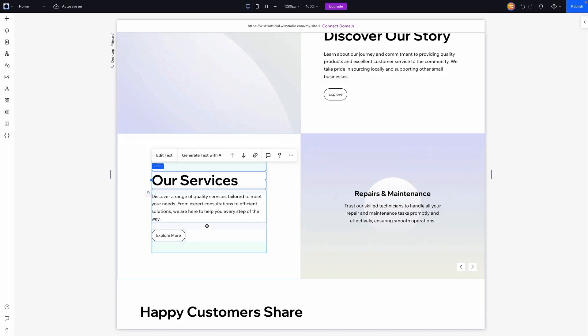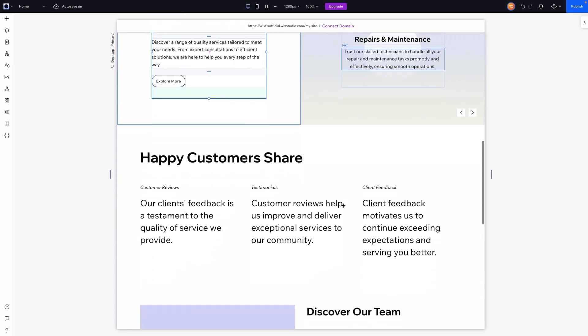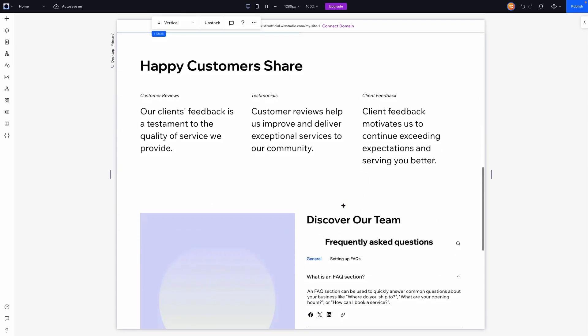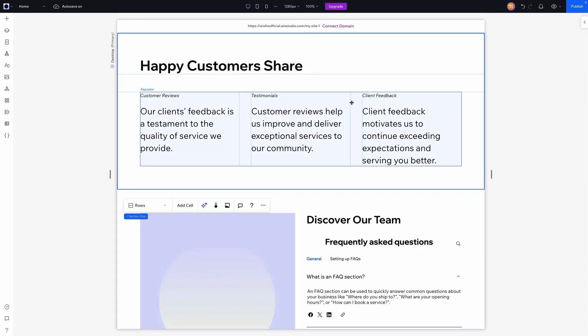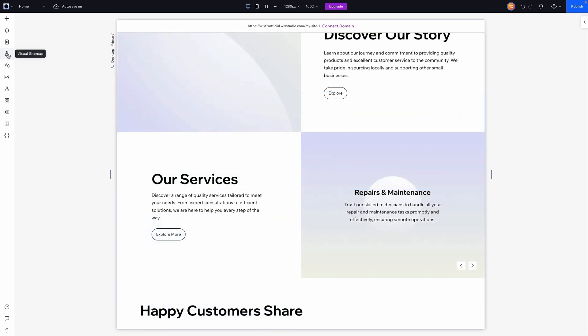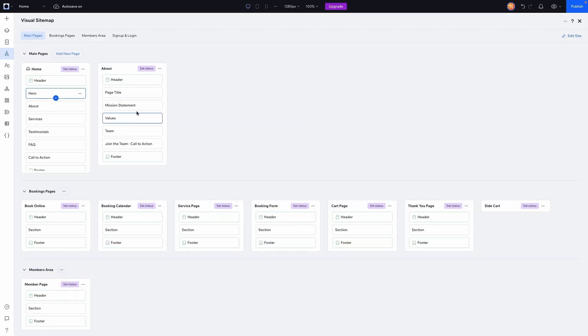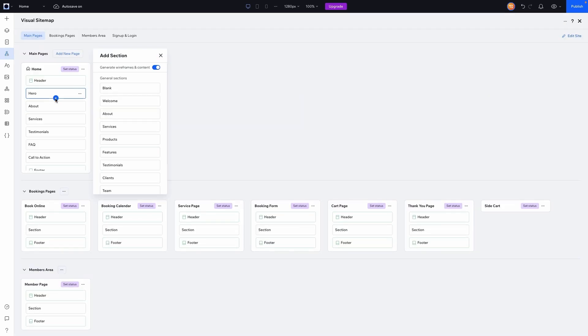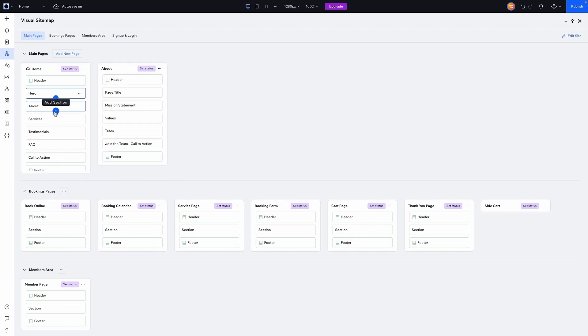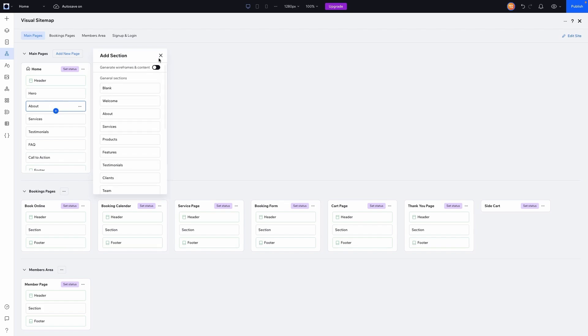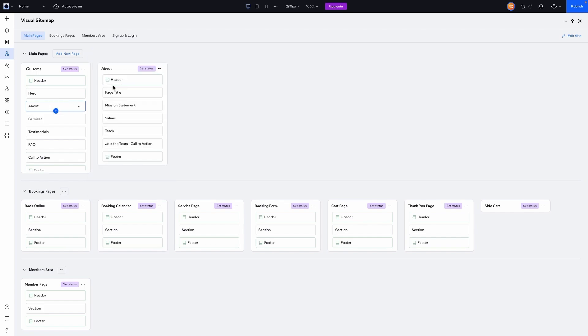I don't want to have to work around their pre-built designs if I'm being completely honest. So under the visual sitemap, you'll notice that when you add a brand new section, there's an option to generate wireframes and content. If you don't want to do that, go ahead and turn this off. Because personally, that's what I would do. I'm not a huge fan of the pre-generated content, the pre-generated designs of the sections.